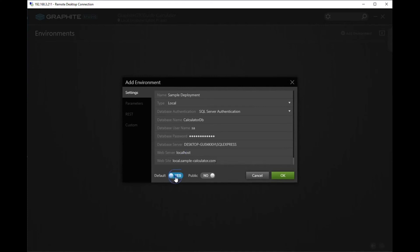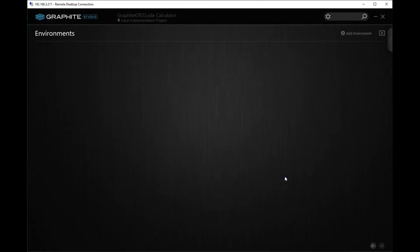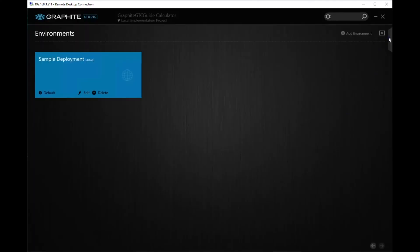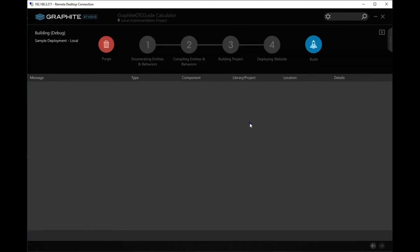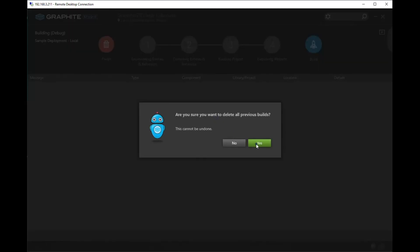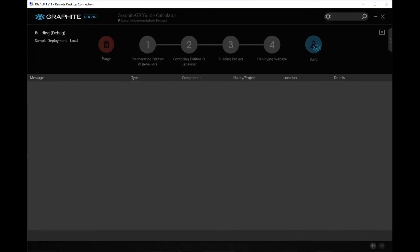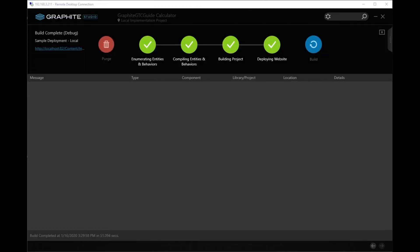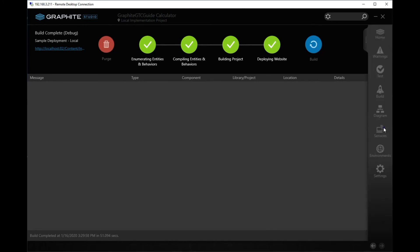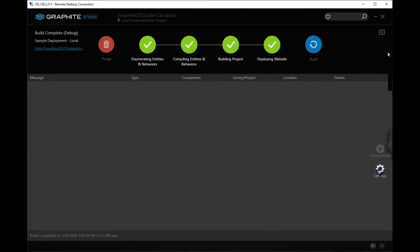I'm going to make this deployment default and make it public. Now click OK and go to the build screen. Once the project has been built, creating the database is simple. From the sidebar, click settings.